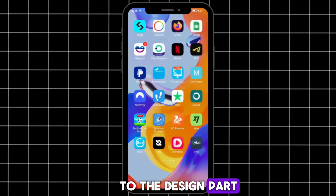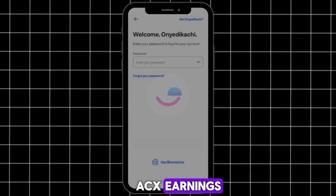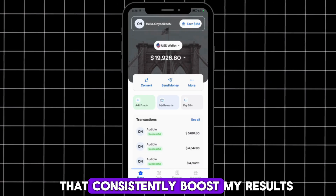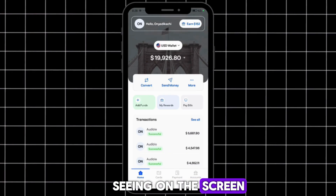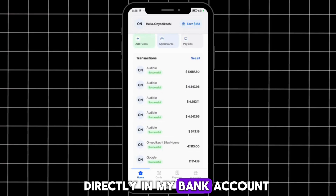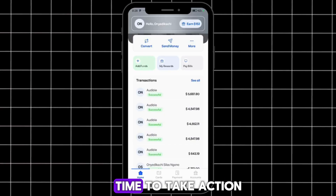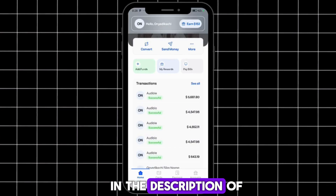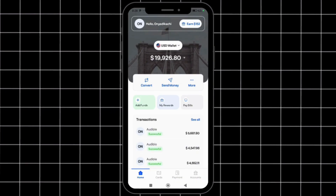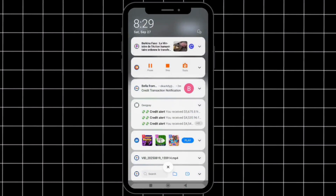These are my Amazon ACX earnings. What most people don't realize is that I run highly effective ad campaigns that consistently boost my results, like the one you're seeing on screen. Check out my shorts on this channel where I show more of my earnings directly in my bank account. If you already have an ACX account or you're looking to get started, I've dropped my contact link in the description — send me a message today.